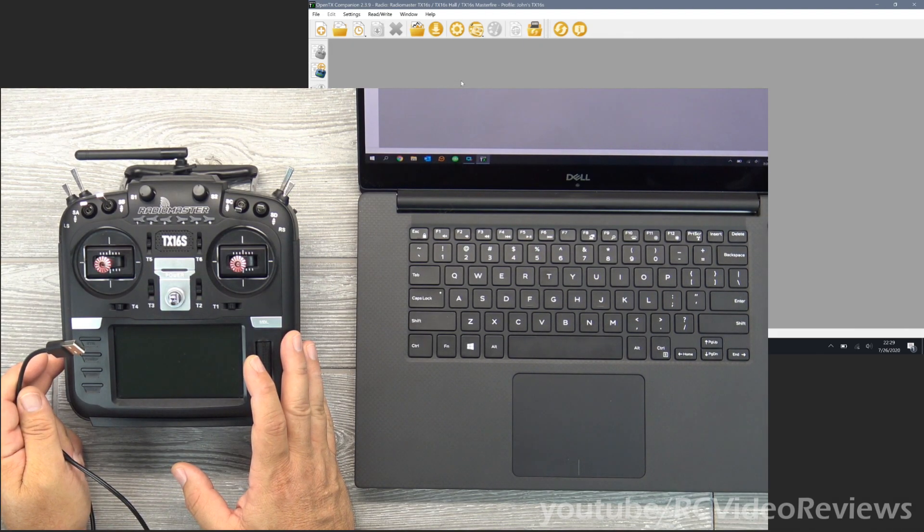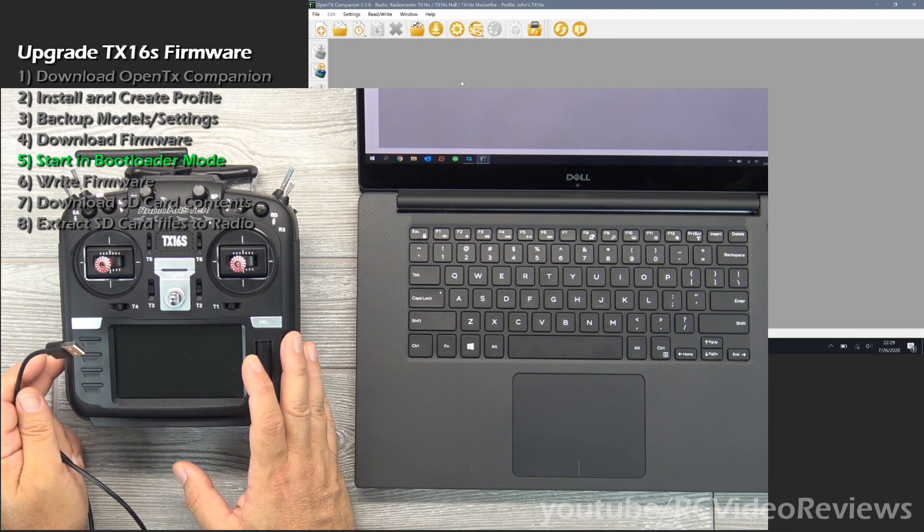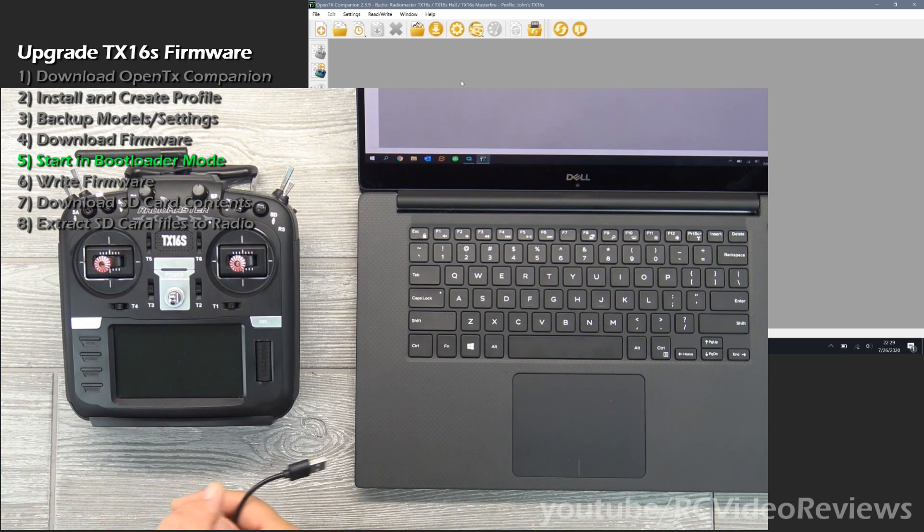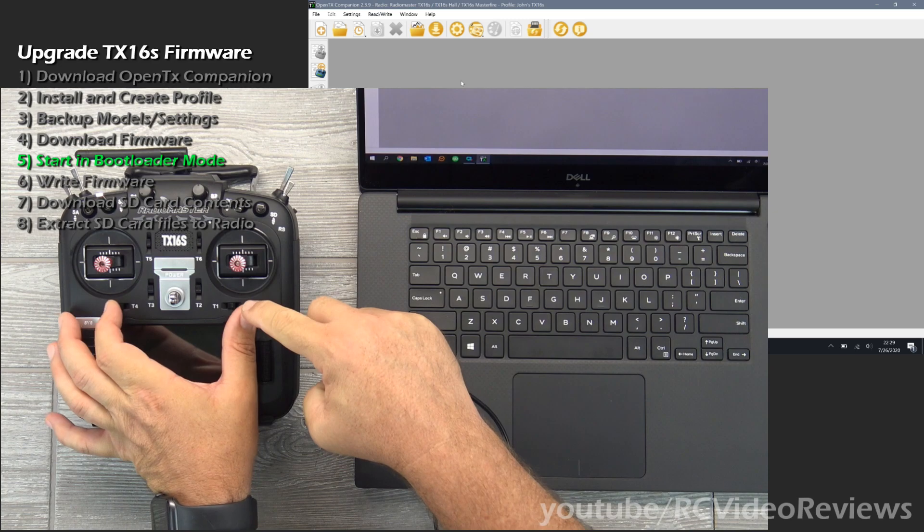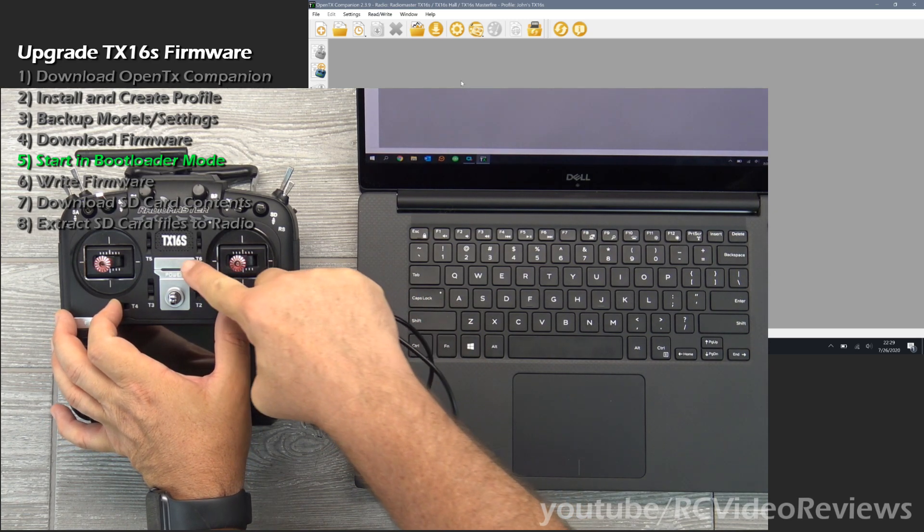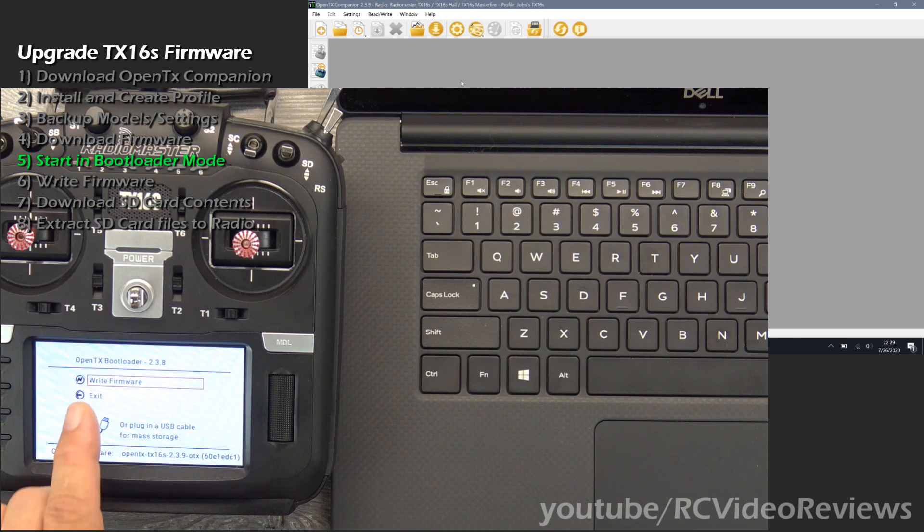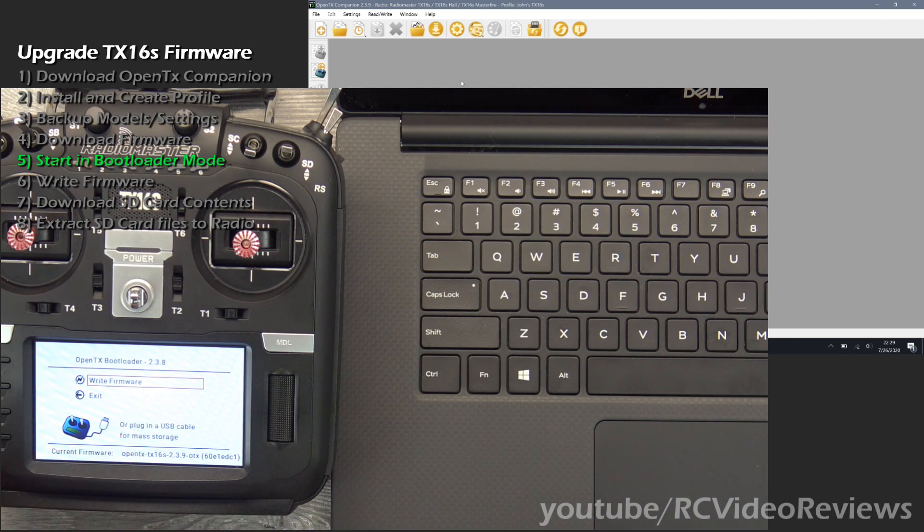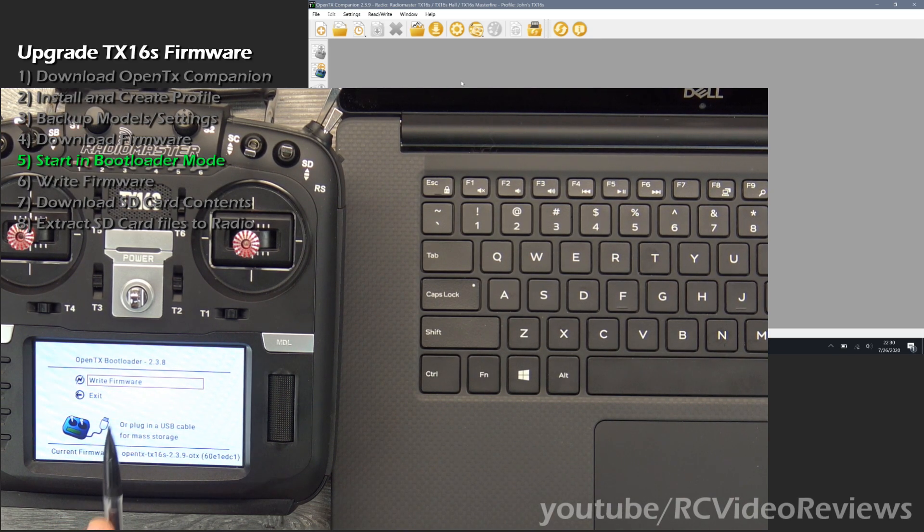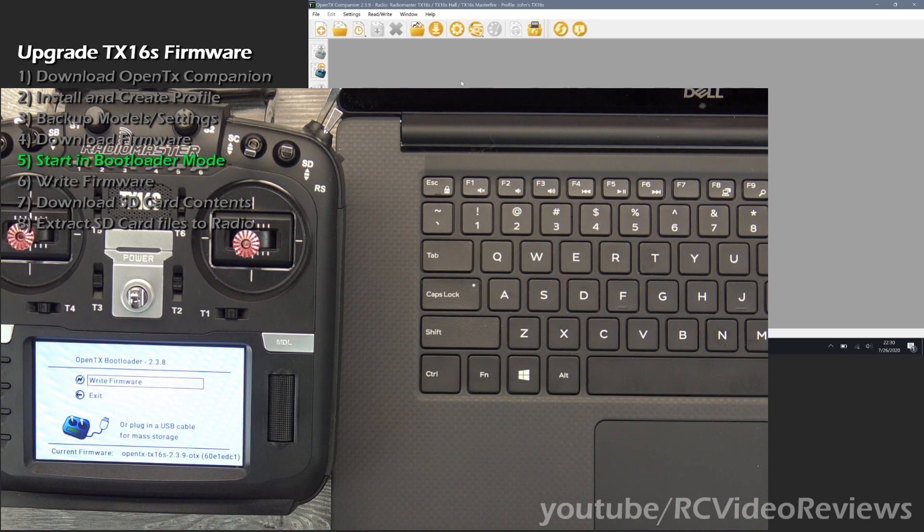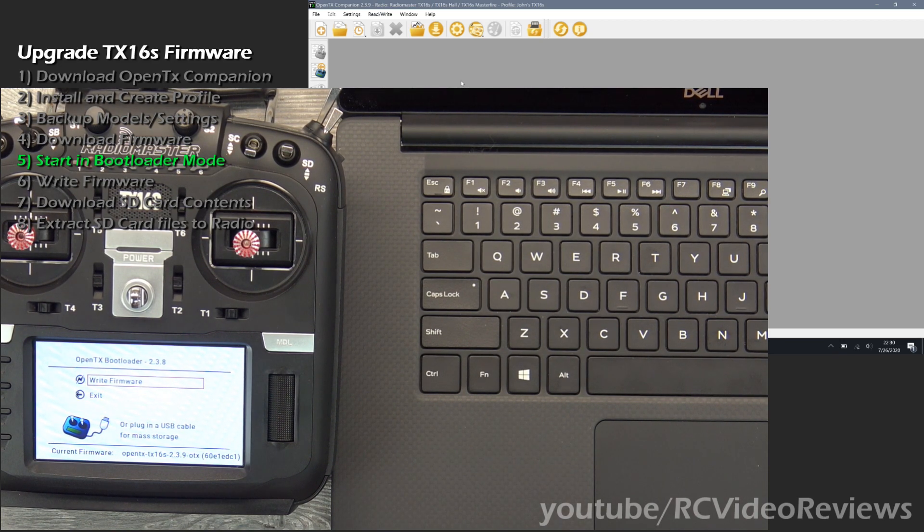Now the next step before we go any further is let's connect the radio and back up our models. Since we are going to need to use bootloader mode anyway, I am going to go ahead and boot it up in bootloader mode. And the way you do that is you move the T1 and T4 trim sticks in and then you press and hold the power button. Now if you have done it correctly, you will see right at the top you are in the OpenTX bootloader. And there are two options in here, write firmware and exit. Don't click on write firmware. That is a different thing for a different day. For now just leave it on this screen.